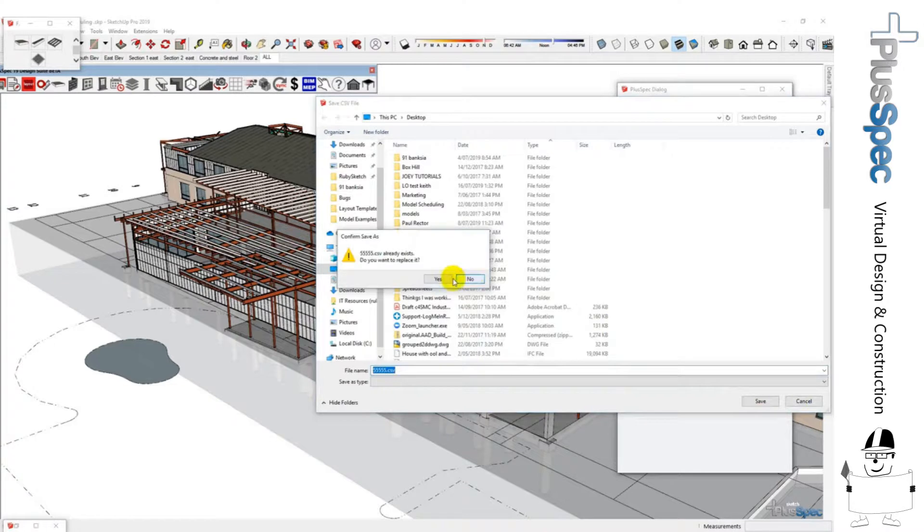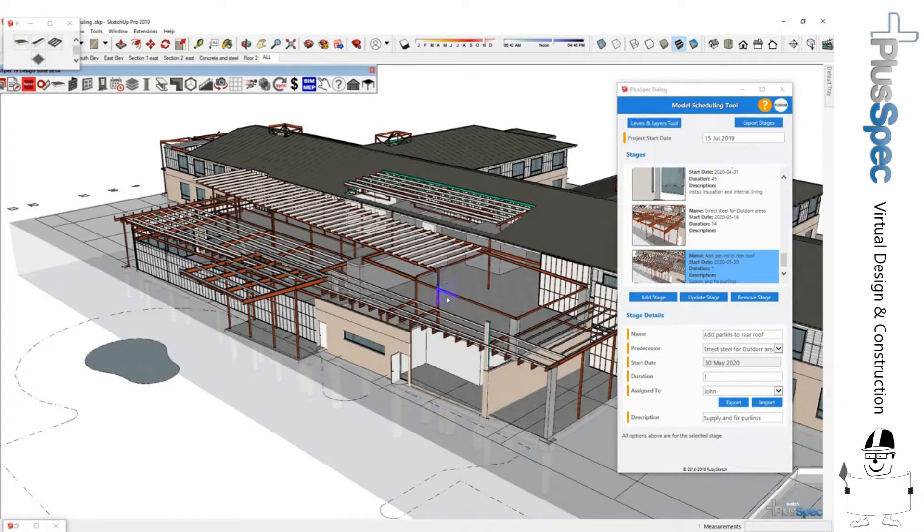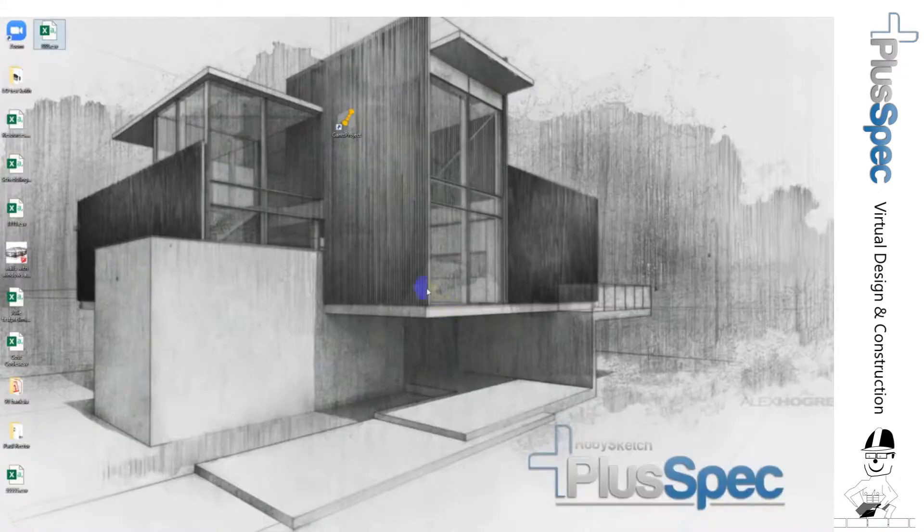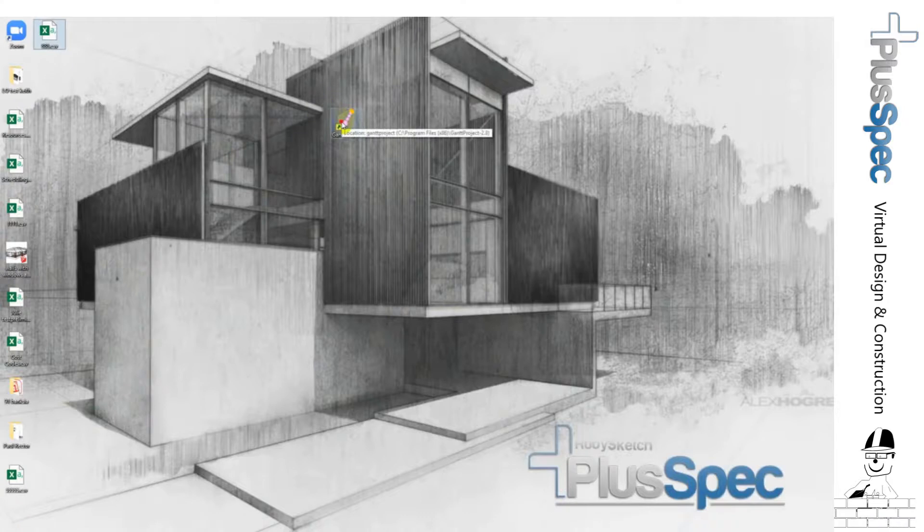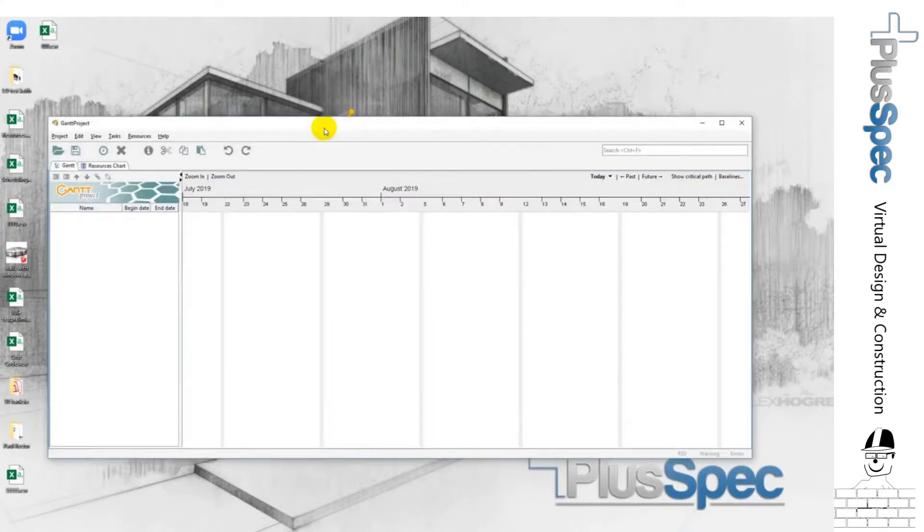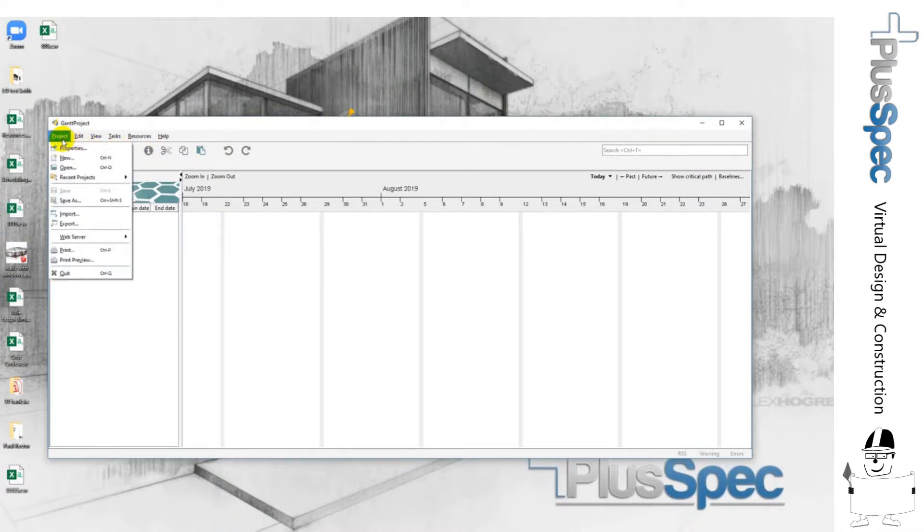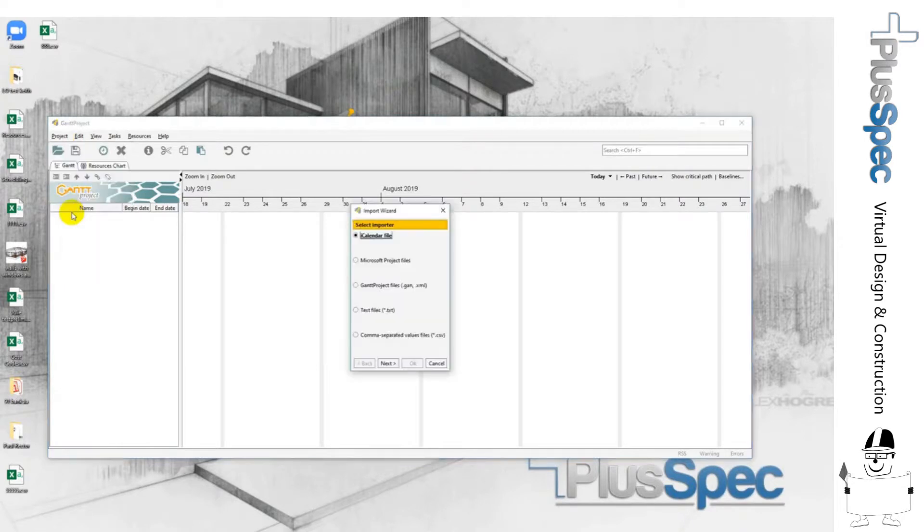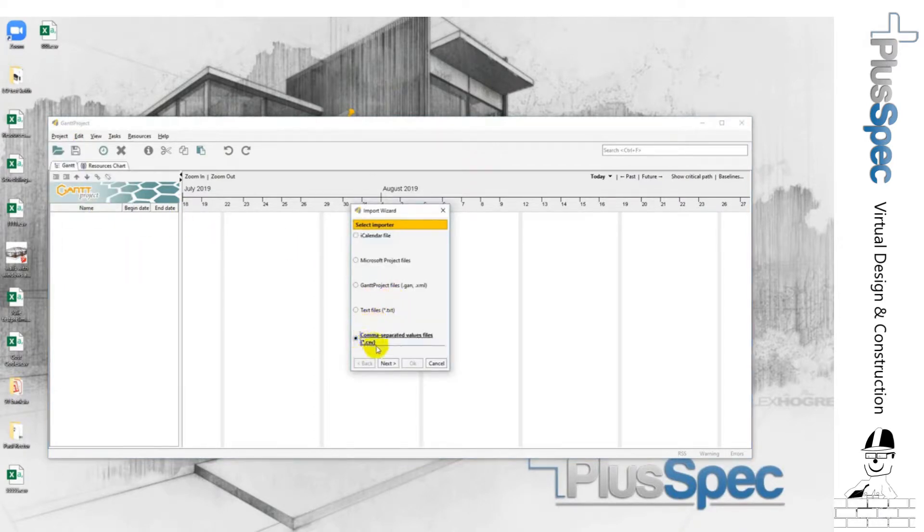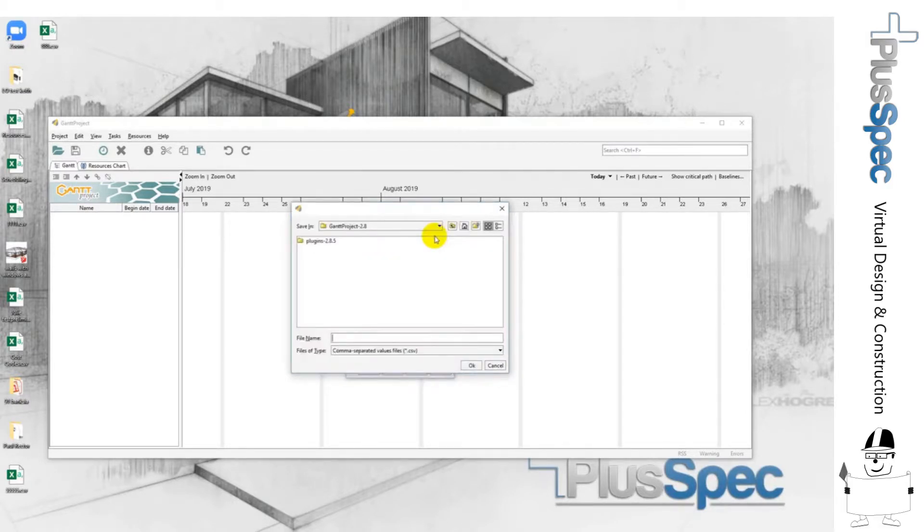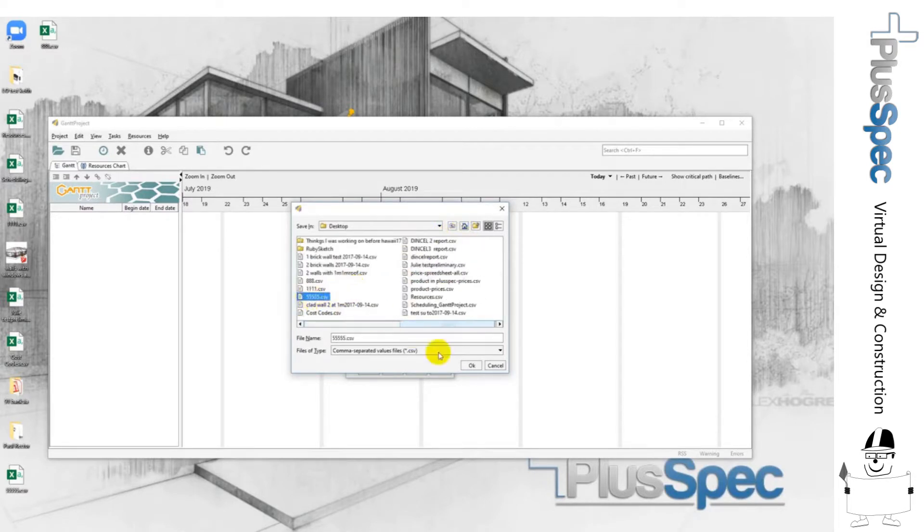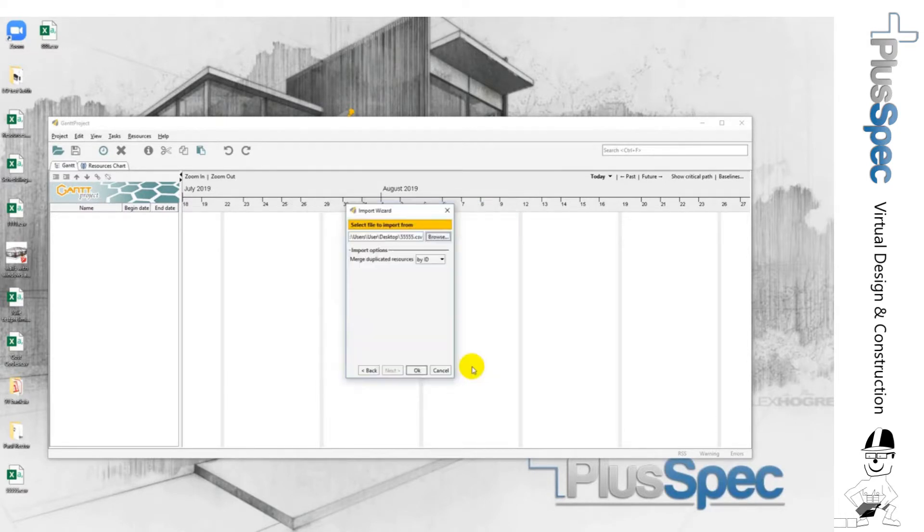Then I'm going to go to my desktop and I'm going to open up Gantt Project, which could be Microsoft Project, could be anything that imports PlusSpec CSV. Okay, and I'm going to open a new file, import. I'm going to import my PlusSpec file and go next. I'm going to look for it on my desktop, browse, desktop 5555. There it is and go okay.